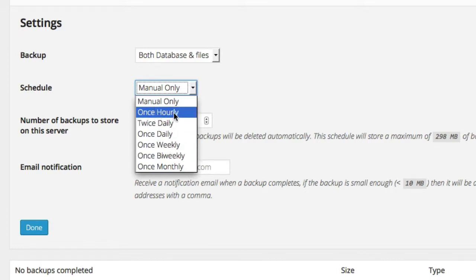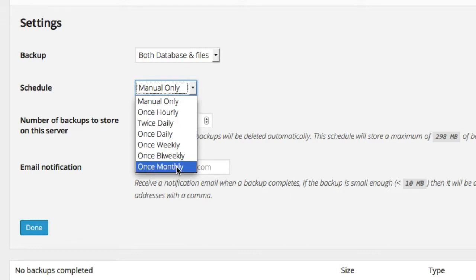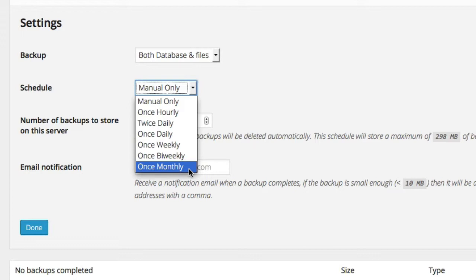So once-hourly, that's like the New York Times, and they're posting constantly. They do once-hourly backups. Once-monthly is someone who posts once a month, or even less frequently. Because there's no quarterly or yearly option, even if you post less than once a month, you've got to choose the once-monthly if you want it automated.